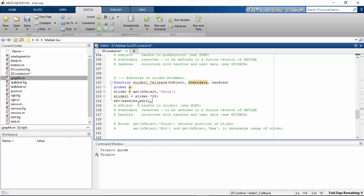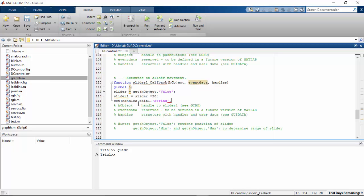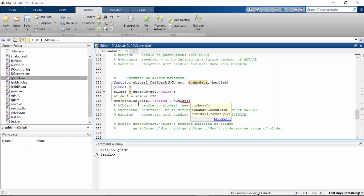On comma, string, comma, number 2 STR, and string 1, slider 1, close function.